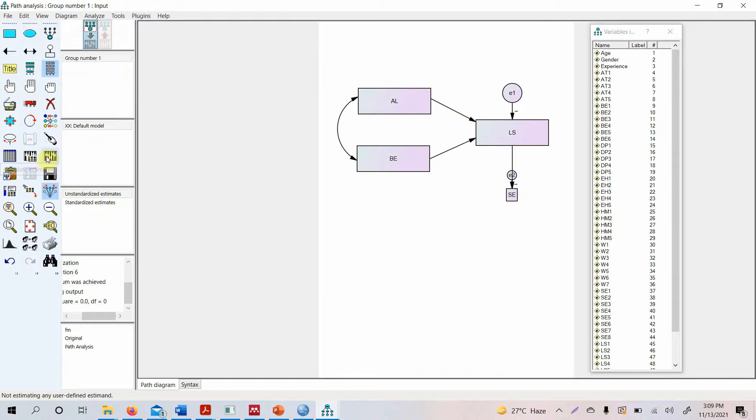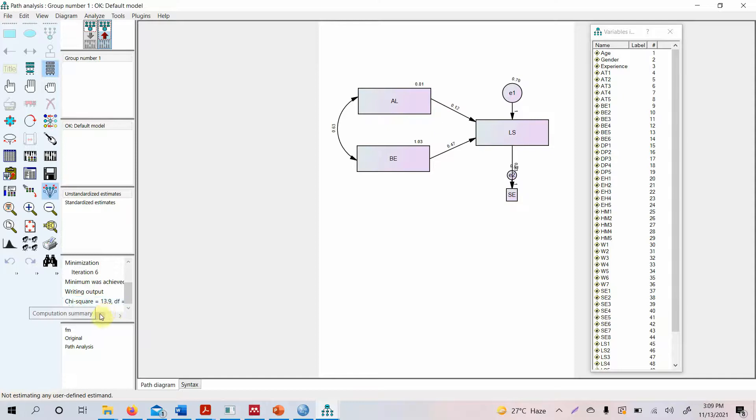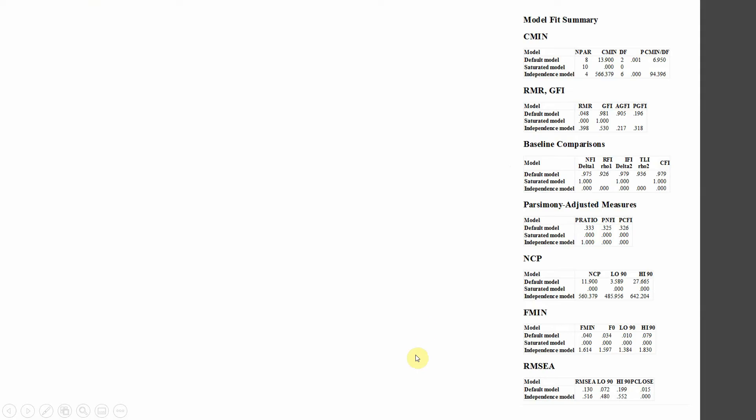Now let's run the model. Look at this here - chi-square, degrees of freedom 2. Why? Because there are paths that can be further assessed in the model. That's why you've got degrees of freedom. Now look at the model fit.